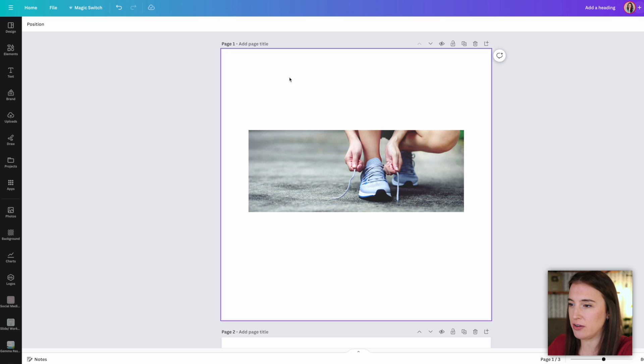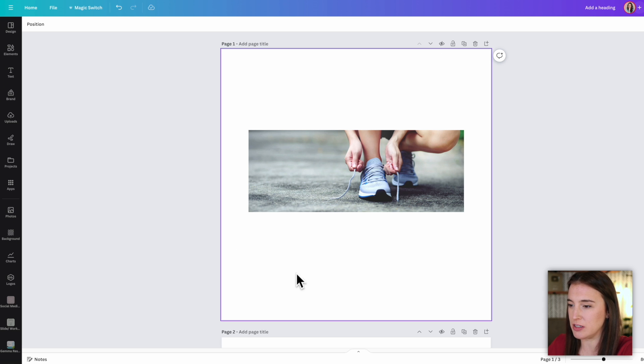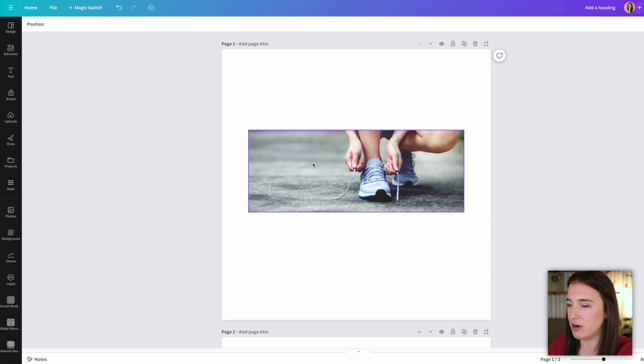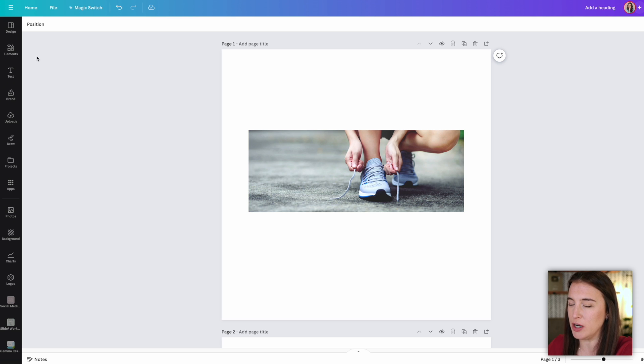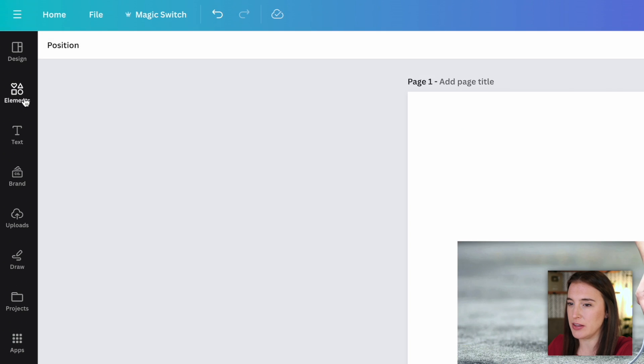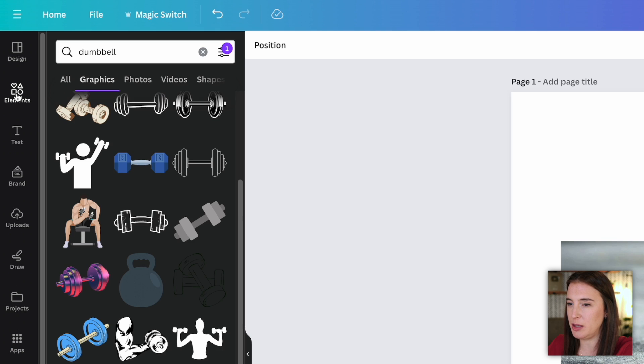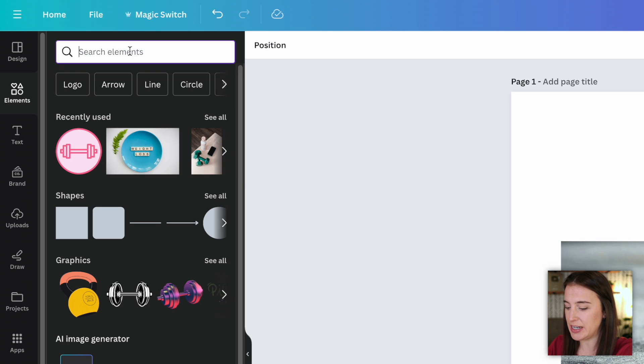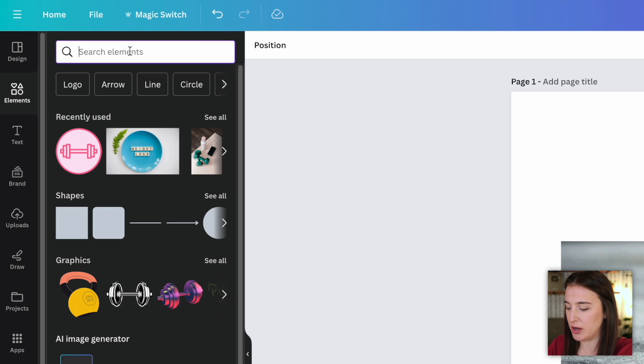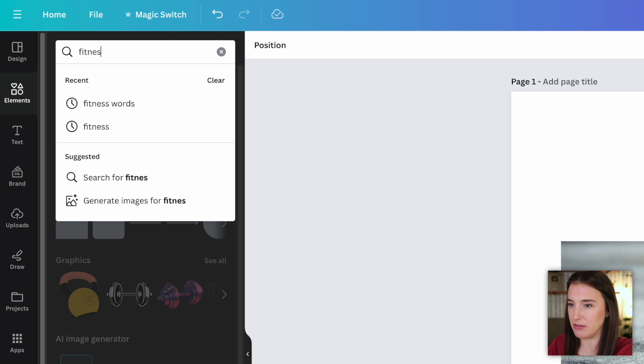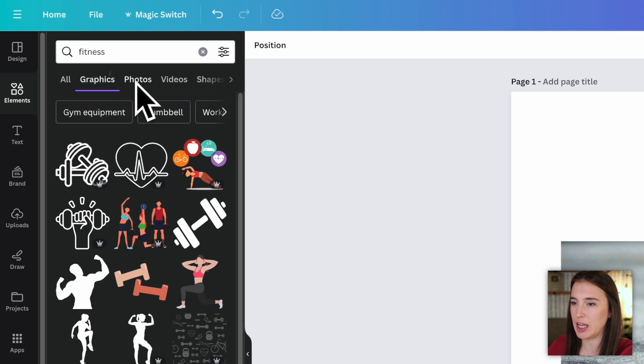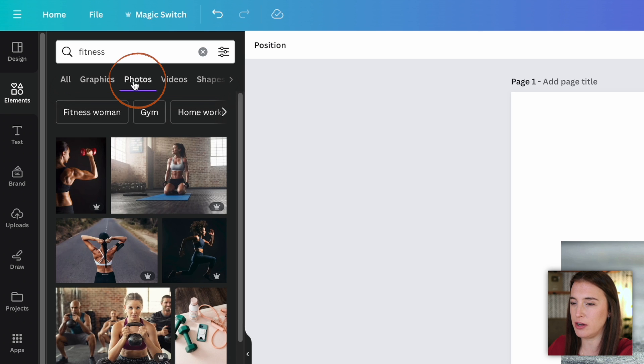So I've started by creating a canvas in an Instagram post size, which is this square orientation. And I've already pulled over a photo that I like that had to do with fitness. Just for reference, if you're not familiar with Canva yet, where you can find these is on the side left hand menu, you can click elements and then type in something you want. So I just typed in fitness and I came over to photos.